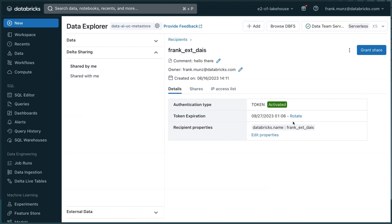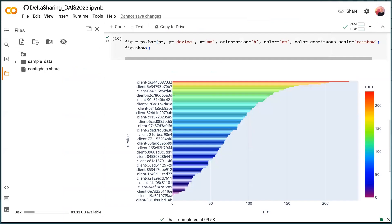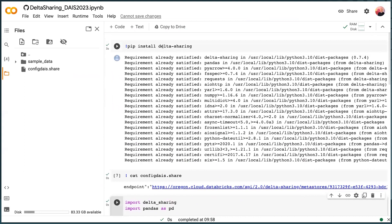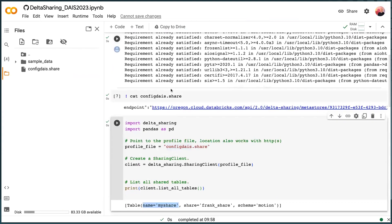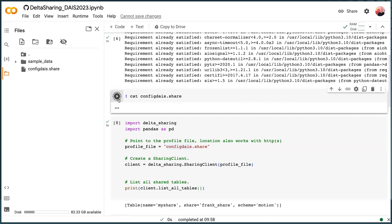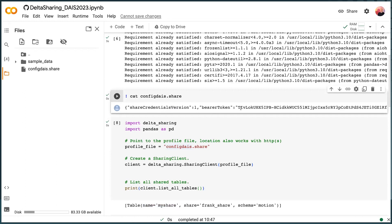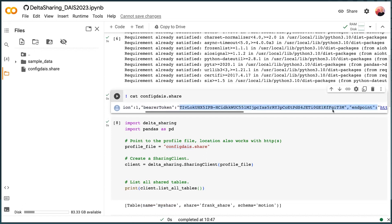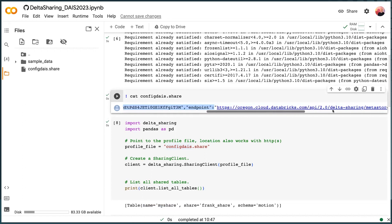And now this is the cool part where I switch to another cloud, another system that is not Databricks. And all I need to do is I install the libraries. And then if I look at this, at this file, this is the file that contains the token. You see the token here, it's the bearer token with this lengthy key. And with this lengthy key, I can connect to the shared data and the shared data is actually hidden behind this endpoint.